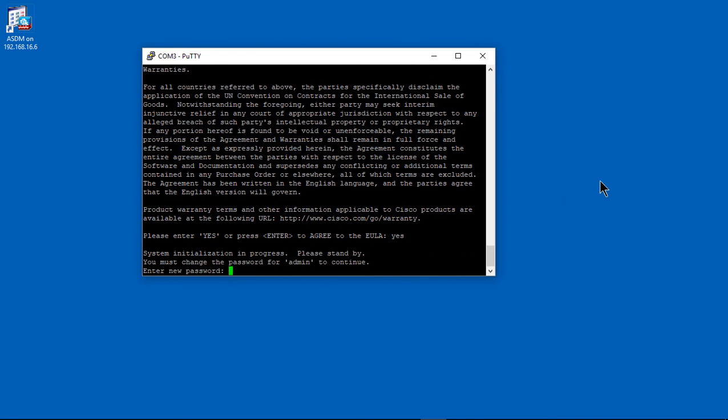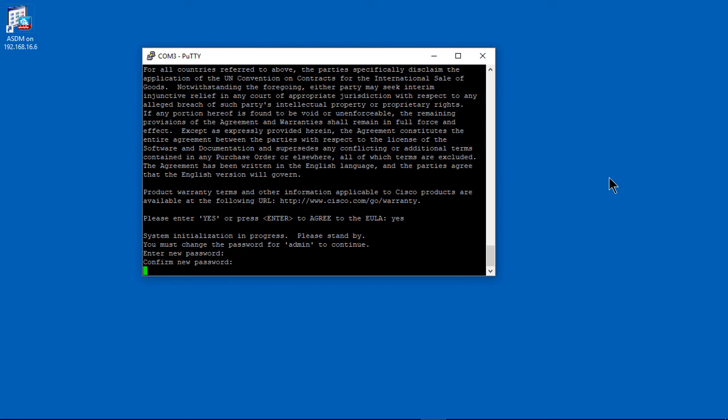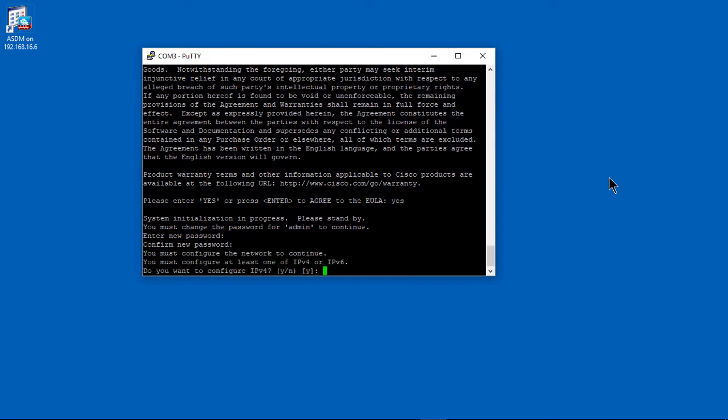Now we have to enter a new password. The old password, you're not going to be using it anymore. I like to use the same password as my ASA. Just make it easy. You don't have to remember two different passwords.